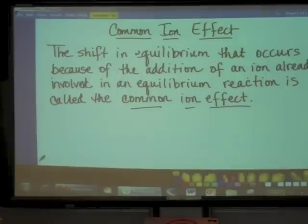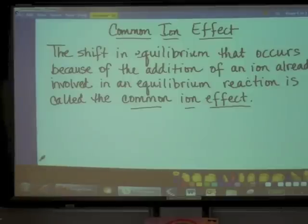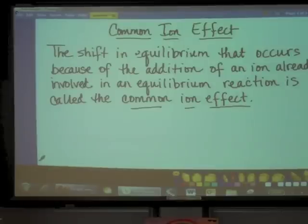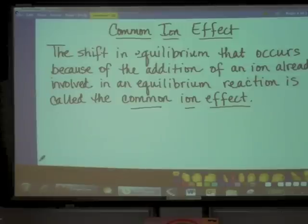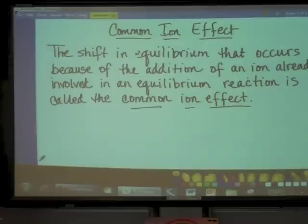The title of our notes today is the Common Ion Effect. The shift in equilibrium that occurs because of the addition of an ion already involved in an equilibrium reaction is called the common ion effect. We're really not going to learn anything new today — we're going to take knowledge that we've already mastered and apply it into a brand-new context.